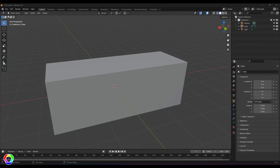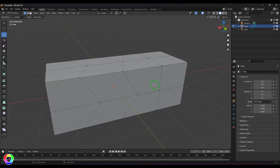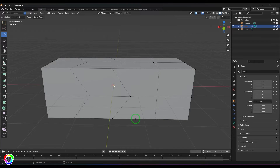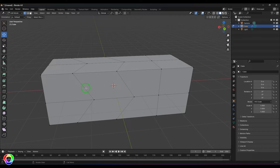Welcome back. In this video let's explore the Offset Edge Slide tool in Blender. I've got a mesh cube. I'll select it and press Tab to switch into Edit Mode. Here I've created some loops in the middle — the middle loop is modified, the loop on the left side is exactly the same, and the loop on the right side is straight.